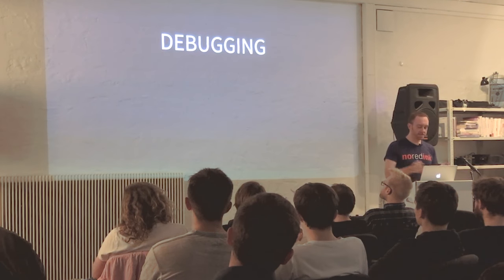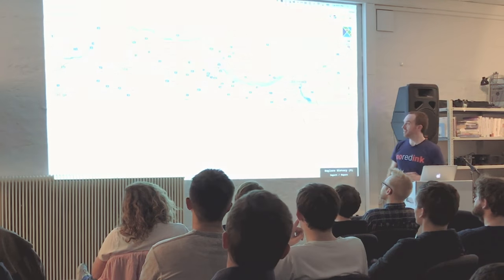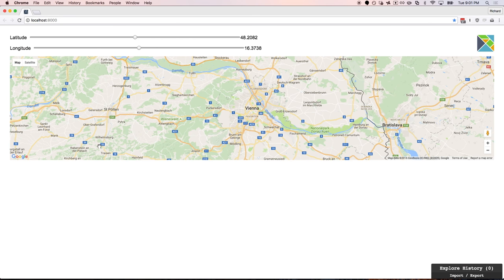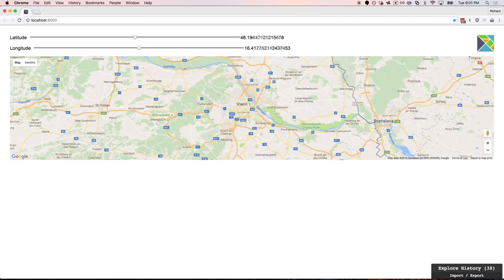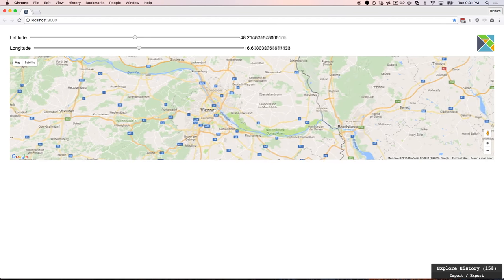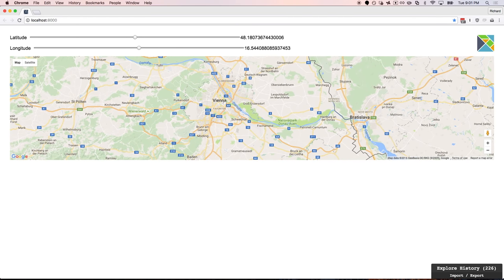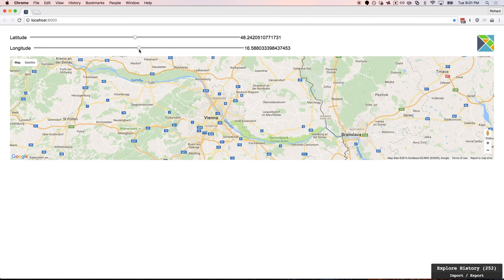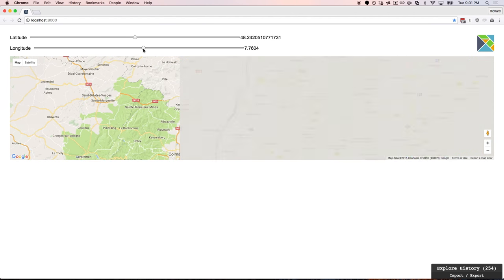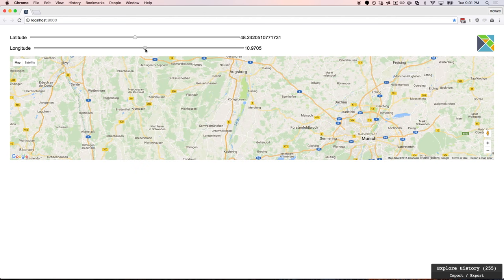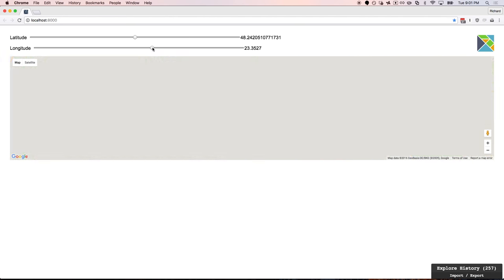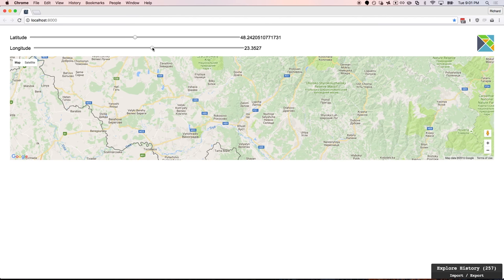Let's look at debugging. This is Elm rendering a web component of Google Maps. We've got a latitude and longitude indicator showing we're right on top of Vienna. If I drag around, we've got events coming in and it's telling us the new latitude and longitude. We've also got some sliders so we can control the map and change the latitude and longitude.